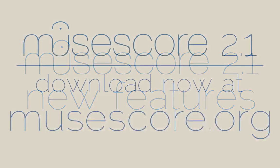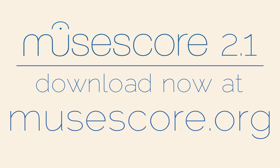Check out the release notes, linked in the description, for a full list of the more than 300 major and minor improvements in MuseScore 2.1.